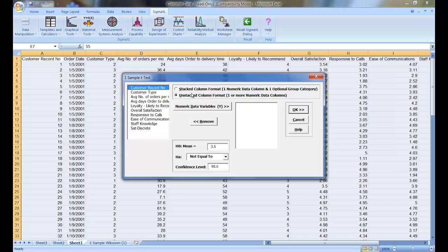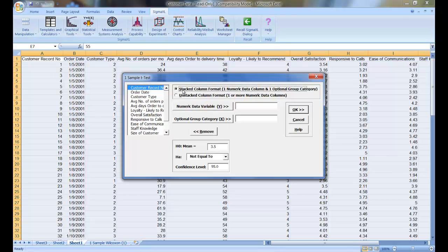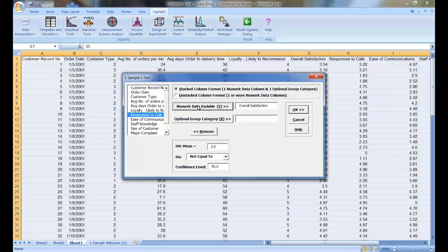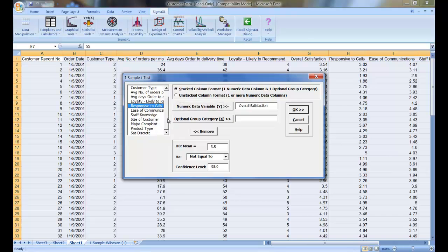So, select Stacked Column Format. For your numeric data variable Y, select Overall Satisfaction, and for your optional group category, select Customer Type.